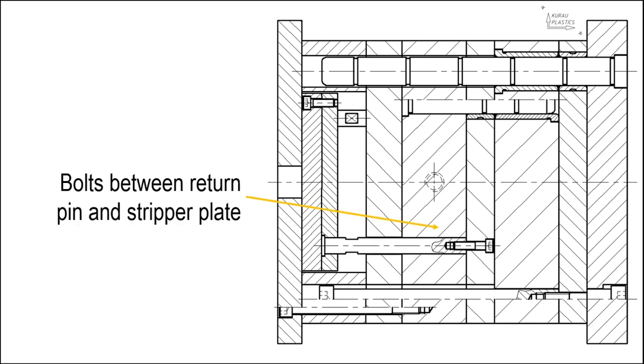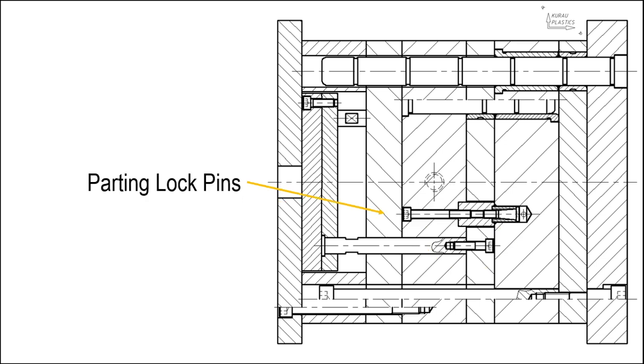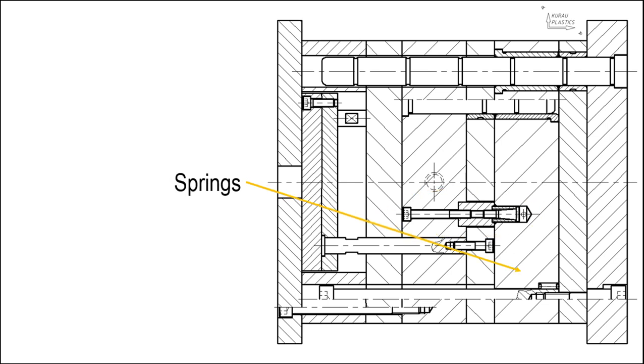Return pin and stripper plate fastening bolts, parting lock pin, and spring for first opening.